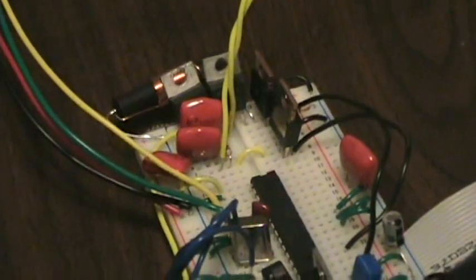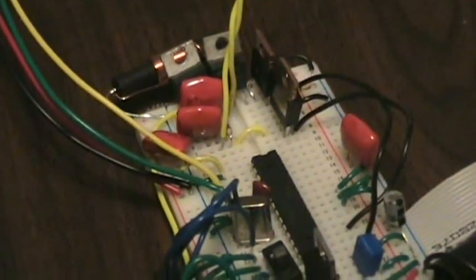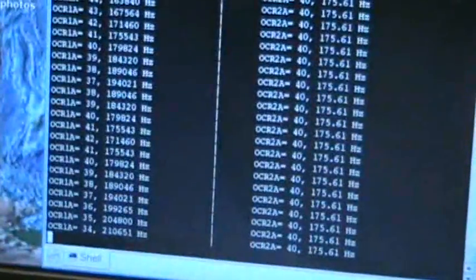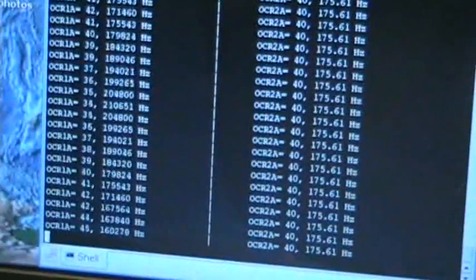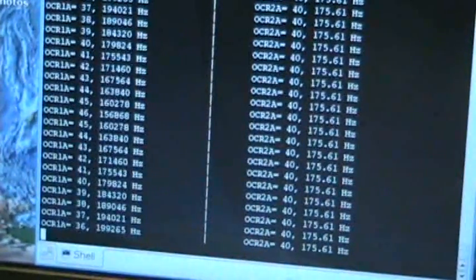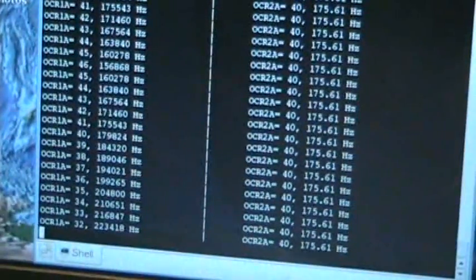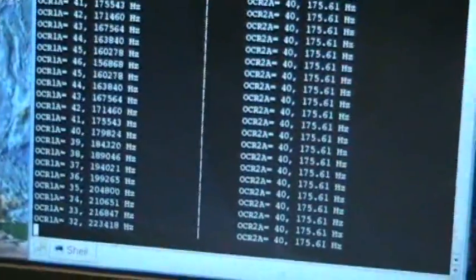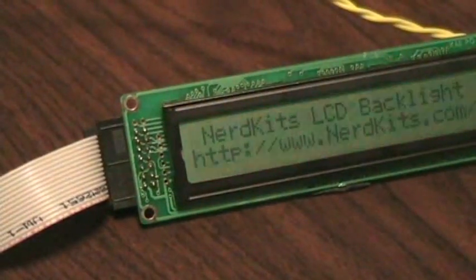And here's a demo of the working circuit. One nice thing about doing this with the microcontroller is that you can actually fully control the brightness in software. Here, I'm changing the frequency that we're driving Q1 using the USB connection to the NerdKit. Now we'll pan over to the LCD while I'm changing the frequency, and you can see that I basically have a nice, smooth control of the brightness.